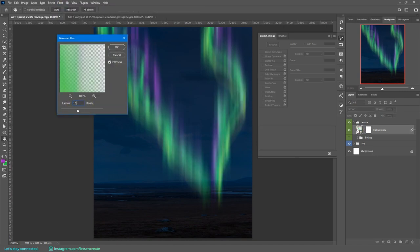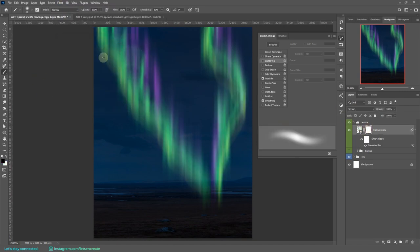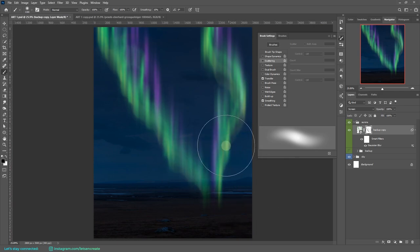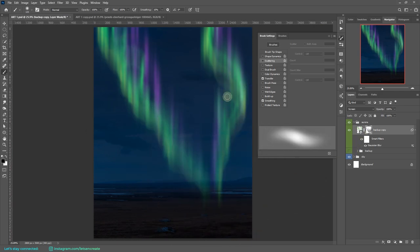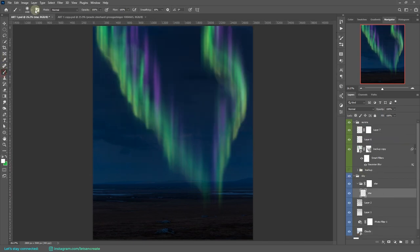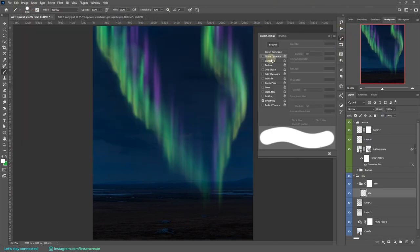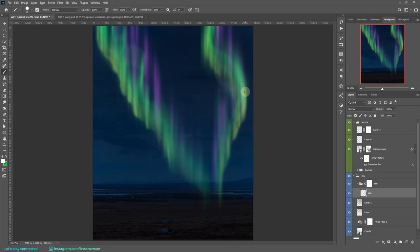Then I merged everything, converted into a smart object, and added a blur to kind of mix those harsh lines that we got from the motion blur. Then I created a layer mask and brushed away some parts from the bottom region, because in northern lights we tend to have a sharper region towards the bottom and it seems to blur out on the top.